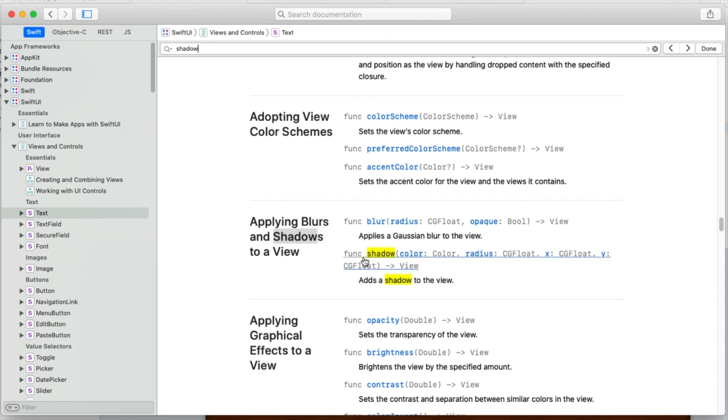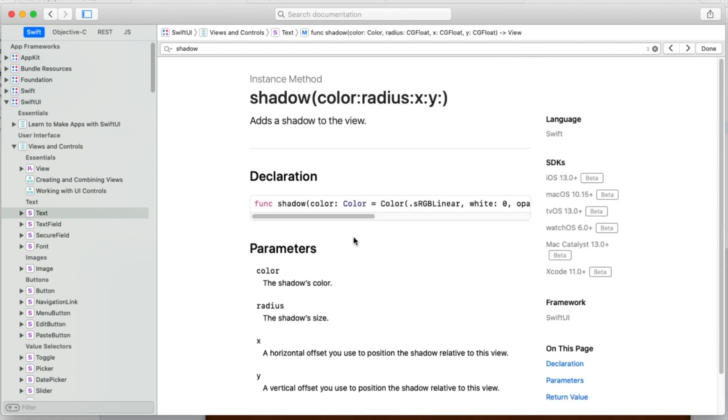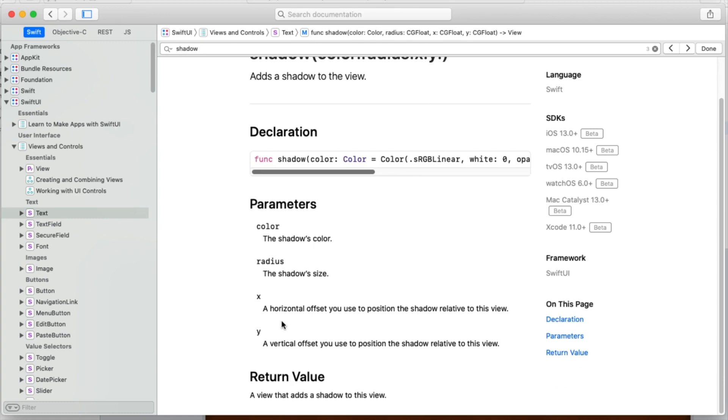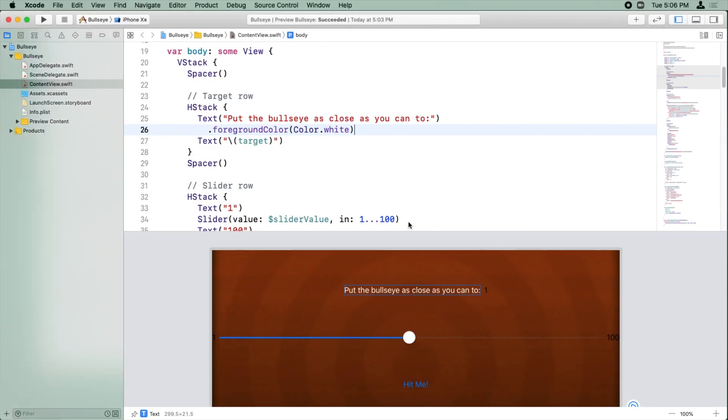Okay. And we found an option here for setting the shadow. It looks like it takes a color, a radius, an X and a Y offset. Okay. Well, let's give this a try.